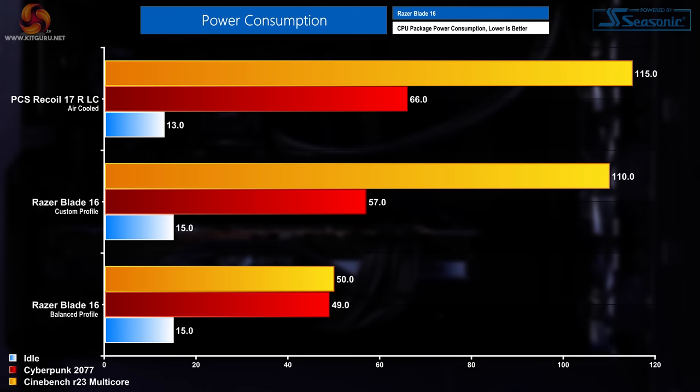Finally, the CPU package power. I measured this at idle in both custom and balanced profile at 15 watts. In Cyberpunk on the custom profile we saw 57 watts. In Cinebench on custom profile we saw 110 watts and those figures come down quite a bit. In Cyberpunk on balance profile we saw 49 watts of usage and in Cinebench on balance profile we saw 50 watts of usage.